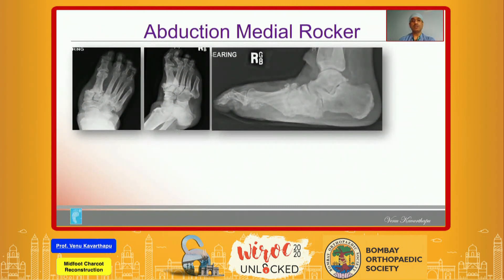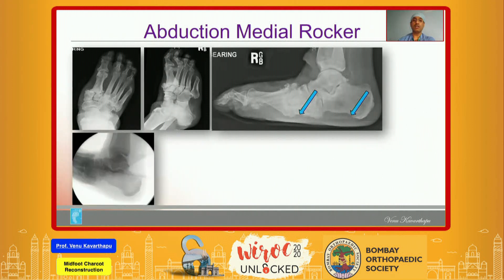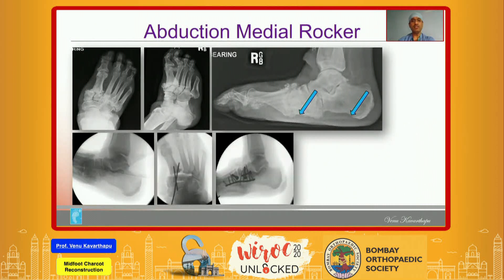Applying that principle, let's go through a few case examples. This is an example of abduction rocker deformity. The lateral column of the midfoot is intact. You can see the calcaneal pitch is markedly reduced, and there is a large plantar exostosis of the medial column. First, correct the hindfoot by releasing the tight Achilles tendon. Then you regain your calcaneal pitch, the large plantar exostosis was excised, and medially based wedge resections were done. The lateral column is intact, so there was no need to bridge the lateral cortex of the cuboid.